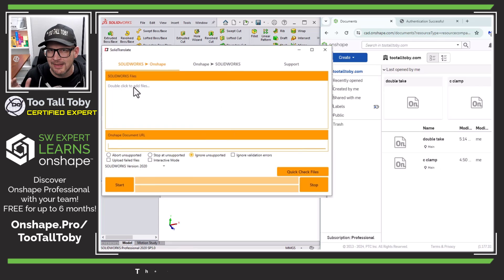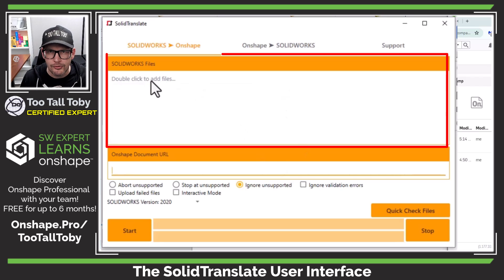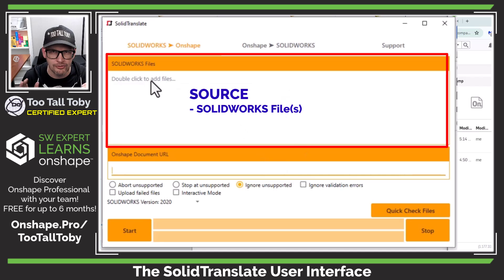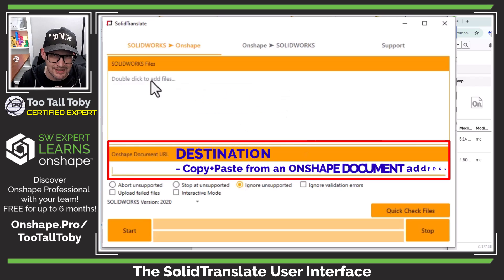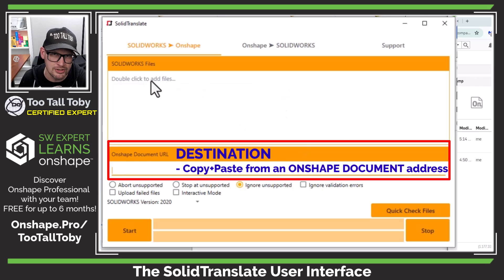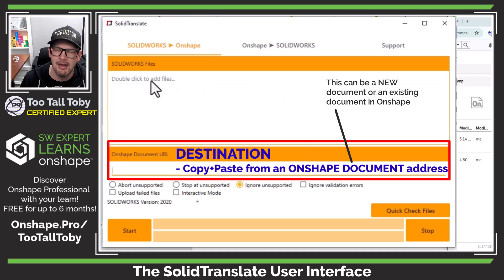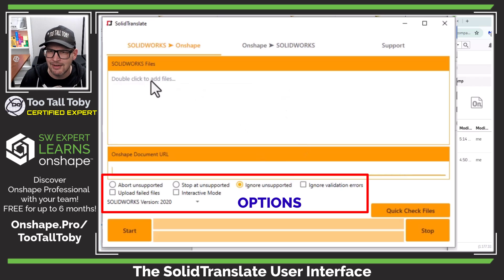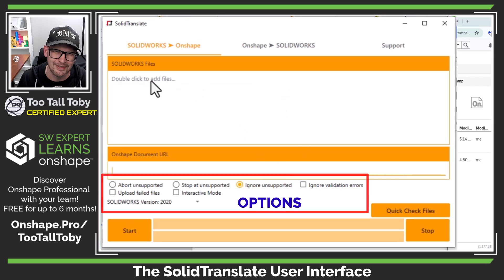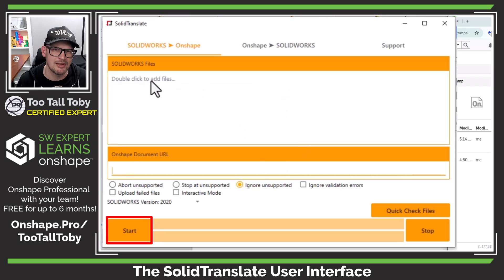Now let's take a look at the Solid Translate user interface, and we're going to break this down into four sections. First of all, we've got our source — this is where we point to our SolidWorks file or files to translate. Next, we've got an area for our destination, which is going to be an Onshape document URL. This is where the translated information will be rebuilt into an Onshape part tree. Then we've got a section for our options, and we'll talk more about those in a different video. And finally, we've got the Start button, which will initiate the translation process and hopefully leave us with an Onshape part which has a parametric feature tree.